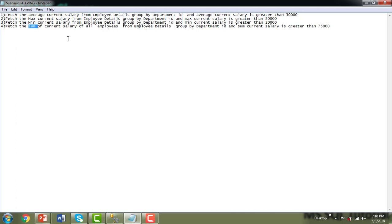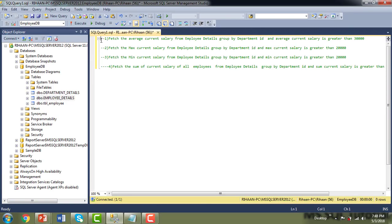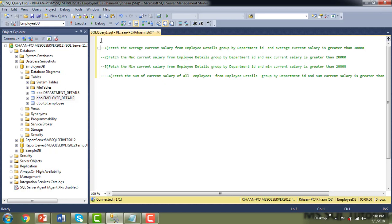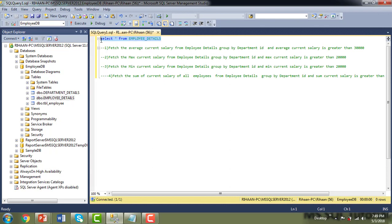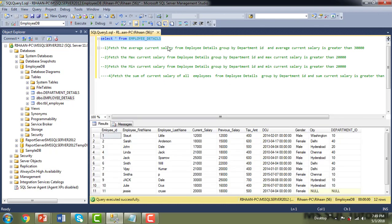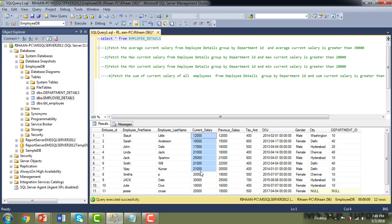Let me show you all these things by executing them in SQL Server Management Studio. I've prepared all the queries here. First, let me check what rows are in the employee_details table with SELECT * FROM employee_details. You can see there are 12 records with different department IDs and different current salaries.